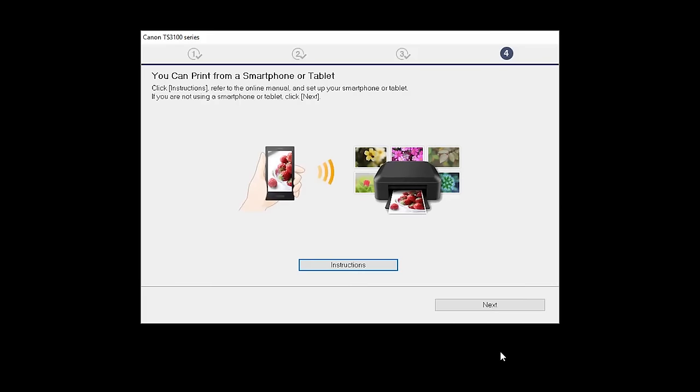On this screen, you can get instructions on how to set up a mobile device, such as a smartphone or tablet. Click Next.